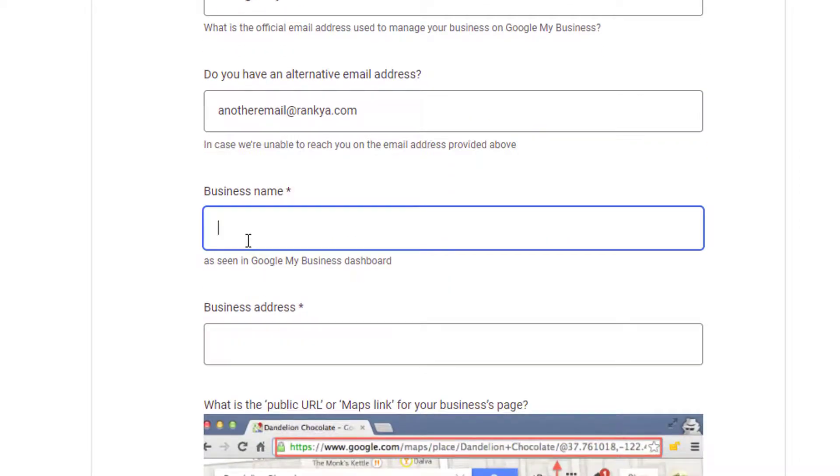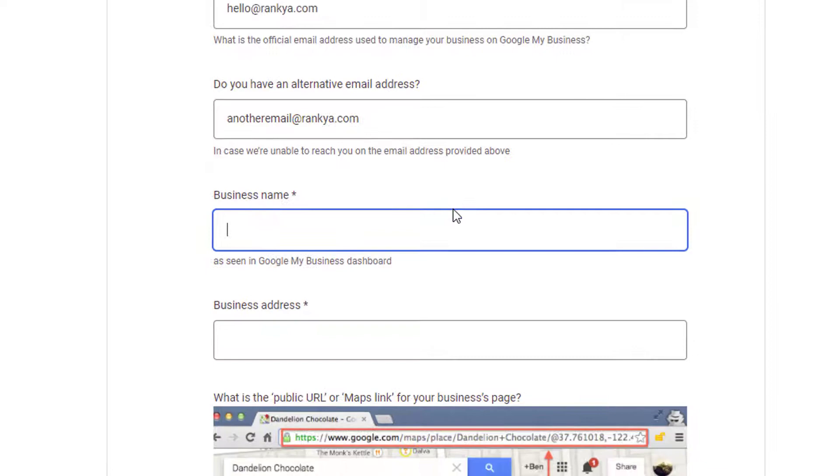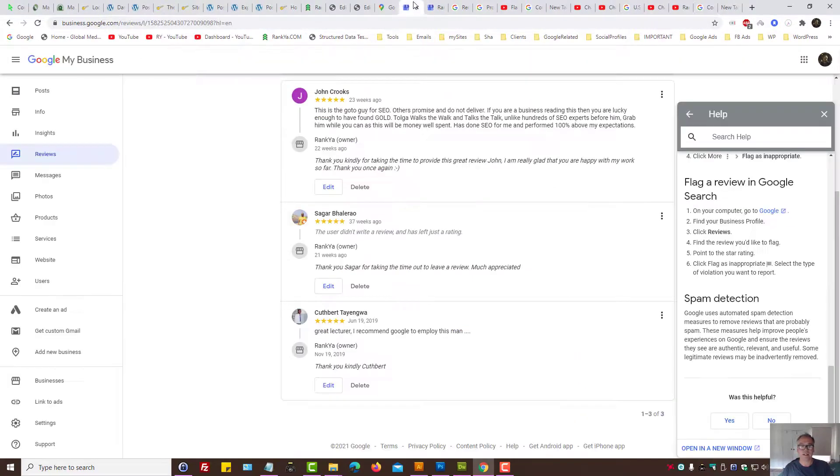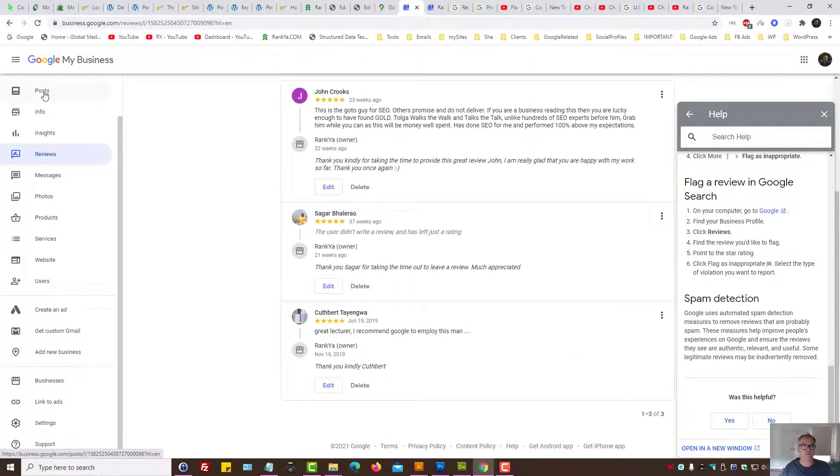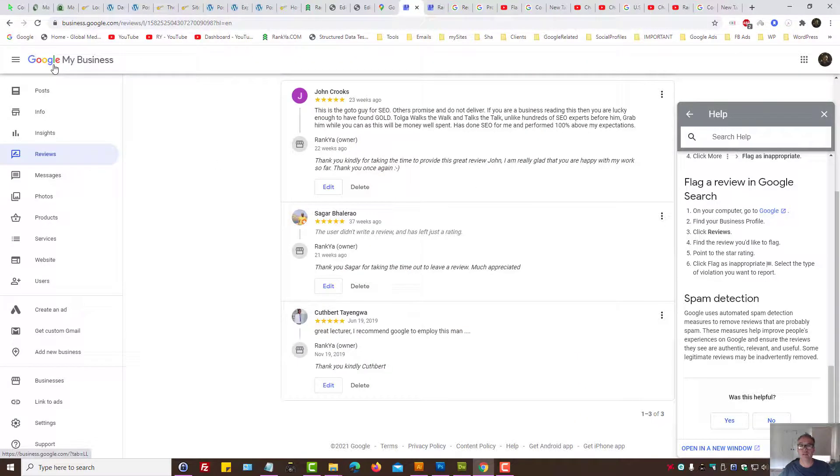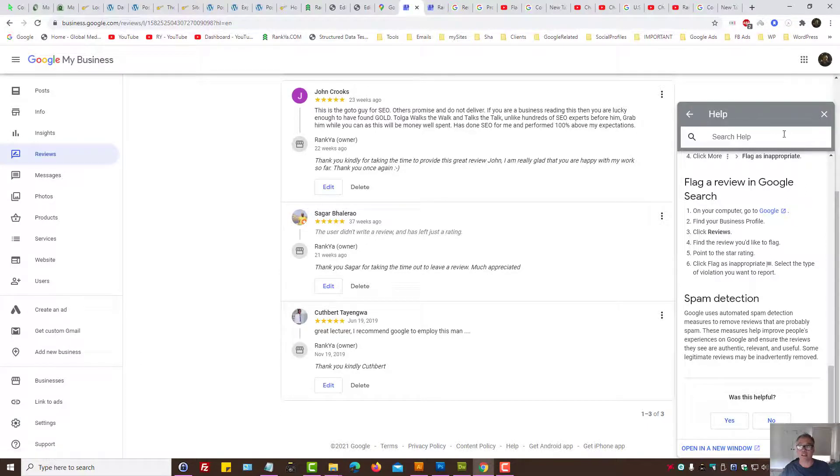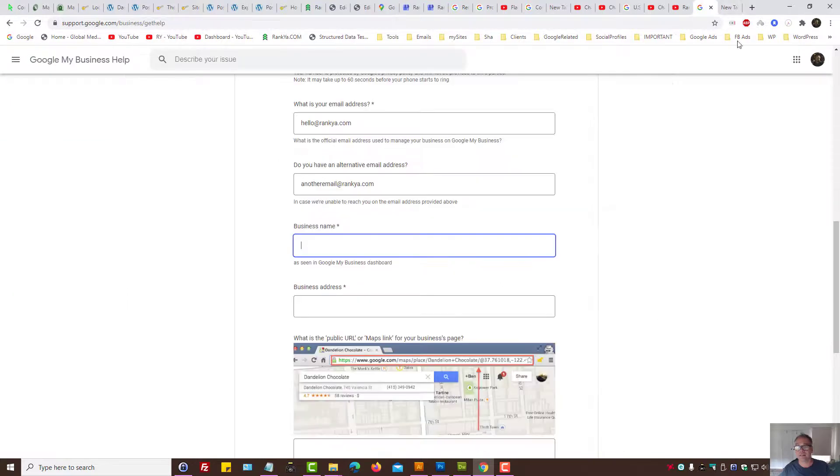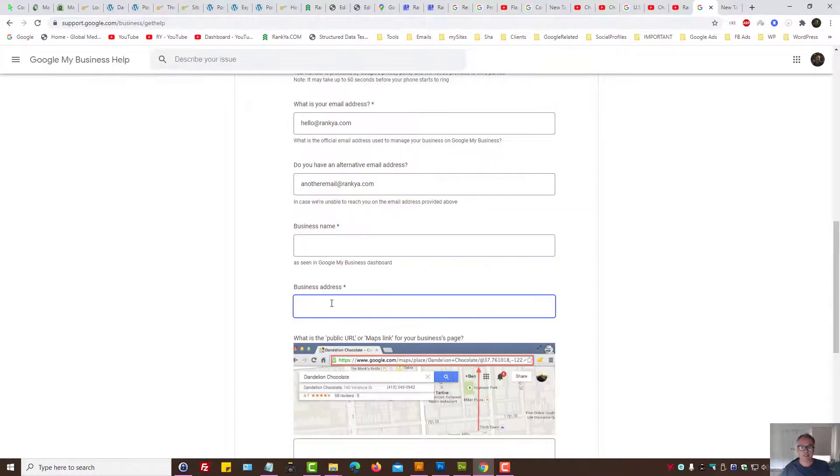Business name, obviously, this is very important that you provide the details that is coming from Google My Business Profile that you operate, that you verify. And the address for your business.